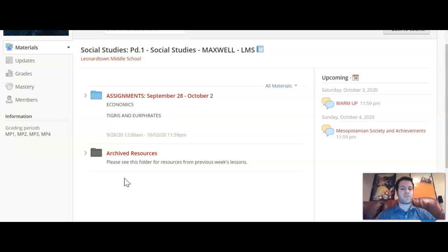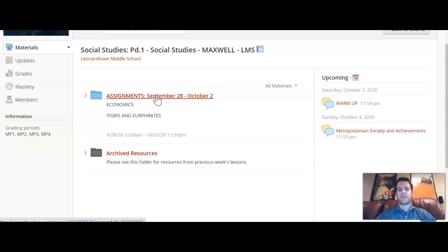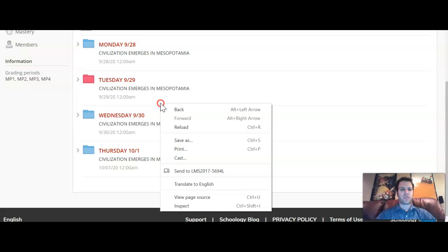I am logged in as a student, looking at it from the student view in his first period class. I'm going to start by clicking the assignment September 28th through October 2nd folder, then once I'm in, I'm going to scroll down to Thursday 10-1.